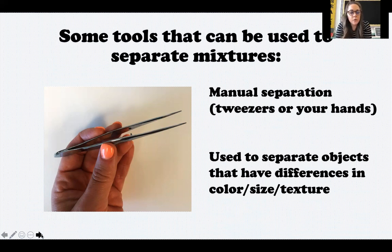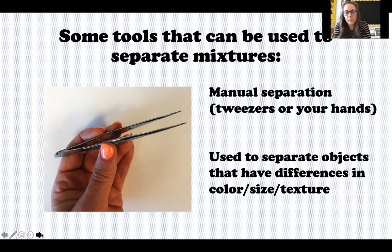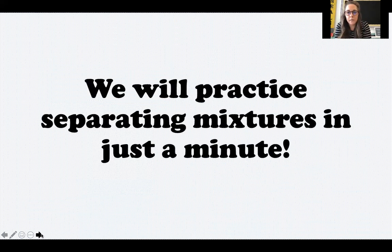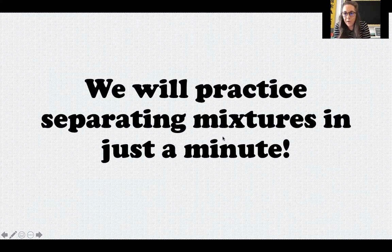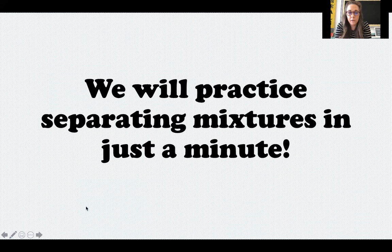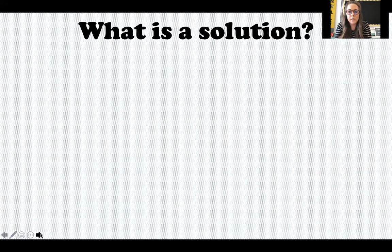So those are the four tools we're looking at: the paper filter, the sifter, the magnet, and the tweezers or hands. We're going to practice separating mixtures in just a minute so I can show you what I mean by thinking about how the properties of the ingredients are different. But right now we're going to move on and talk about solutions.